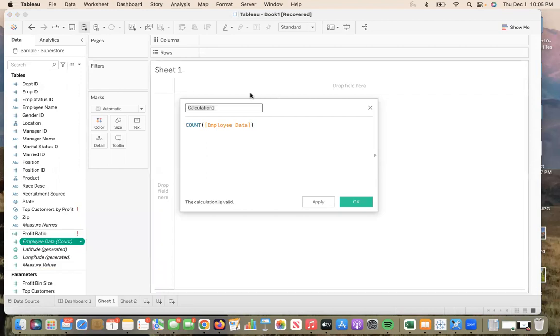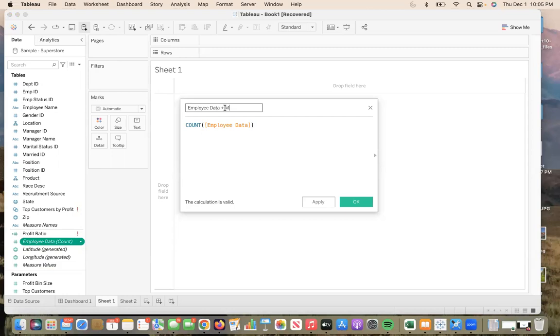From here, you will see the calculation box. I want to delete calculation and put employee data plus measure values. Finally, press OK.